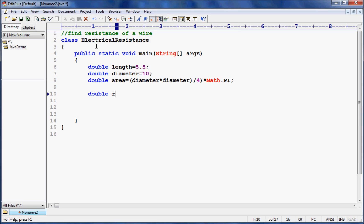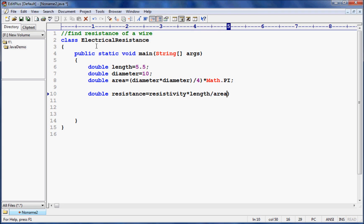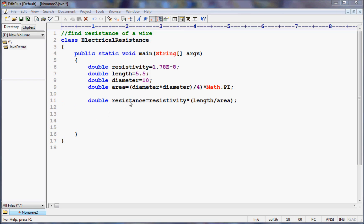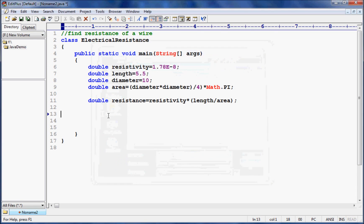Once we have the area, we write the formula for resistance: resistance equal to resistivity into length divided by area. We declare resistivity as a constant value — resistivity equal to 1.78e (some exponential value), which is the given resistivity for this wire.